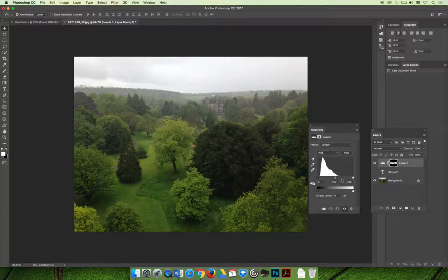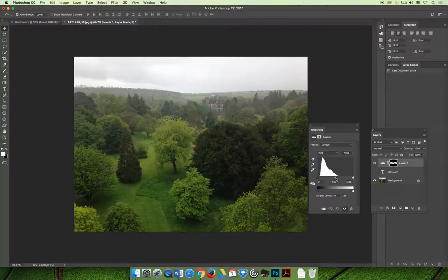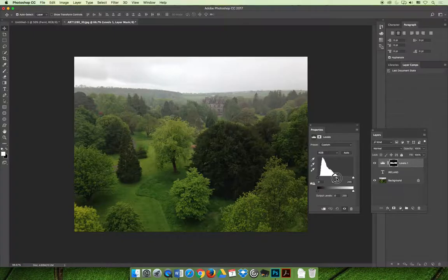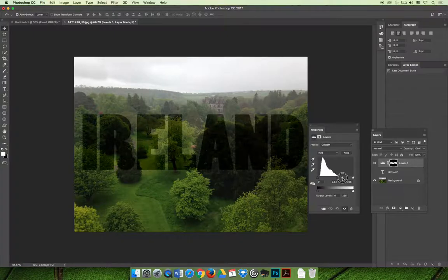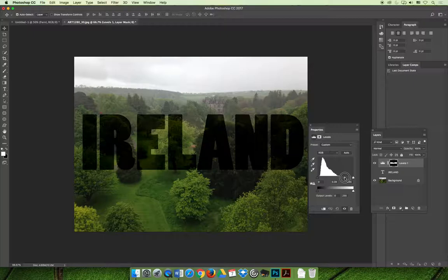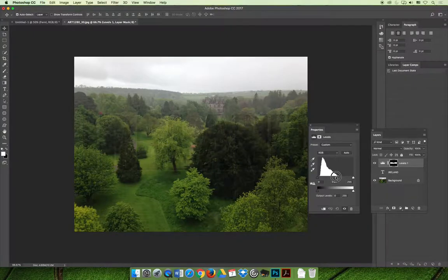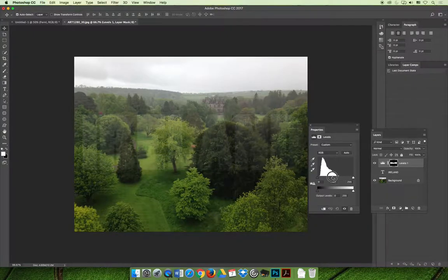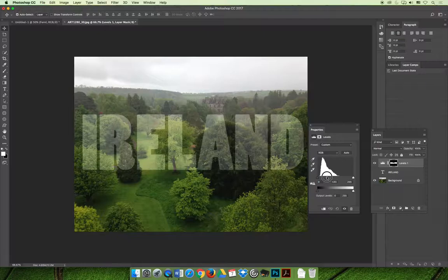Now if I adjust the midtone slider on the levels adjustment layer, if I slide it to the right, they'll all get darker. Maybe for this example, a darker midtone value would work, or you can slide them to the left, and it will make the midtones lighter.